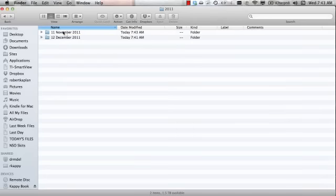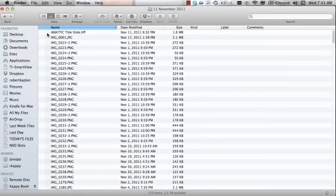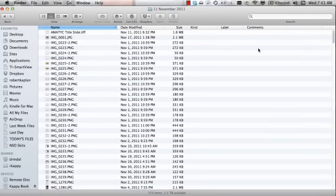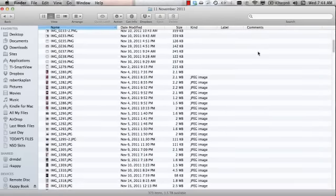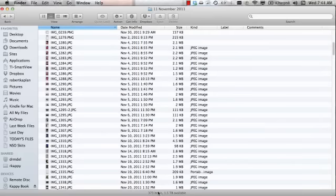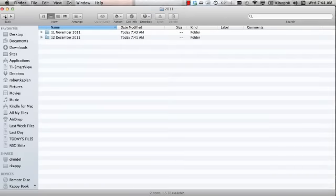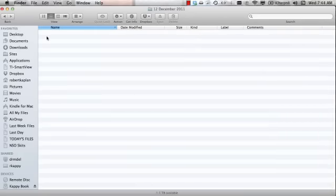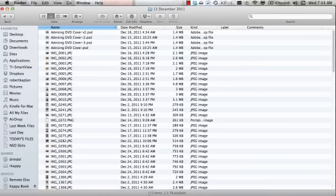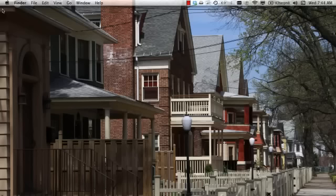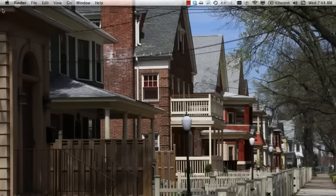And I will click on November 1st. Here are my 373 items. Let me go back to December. And there I have my 117 items.